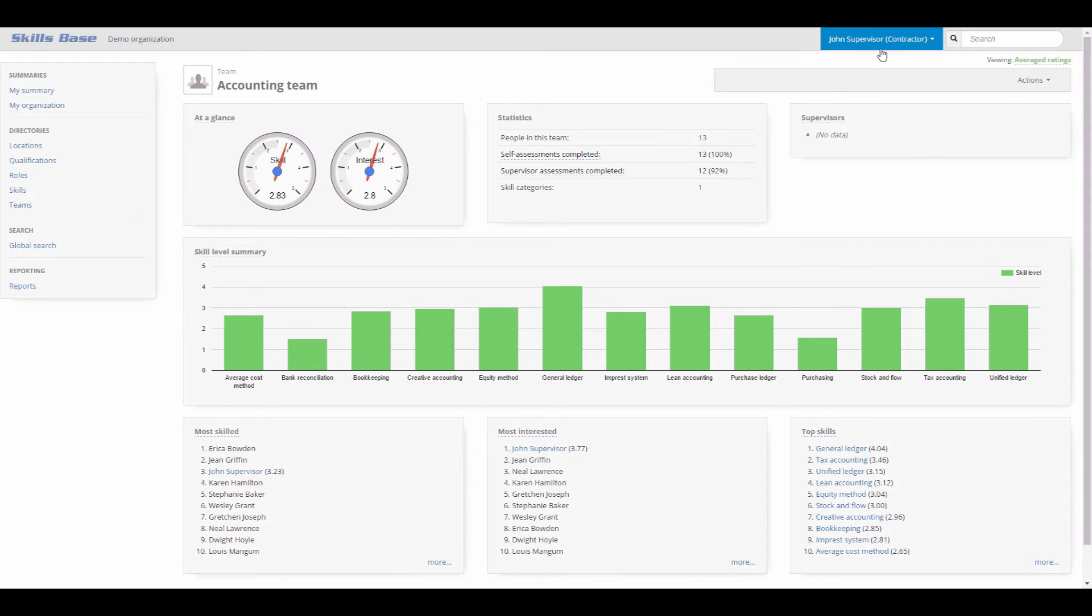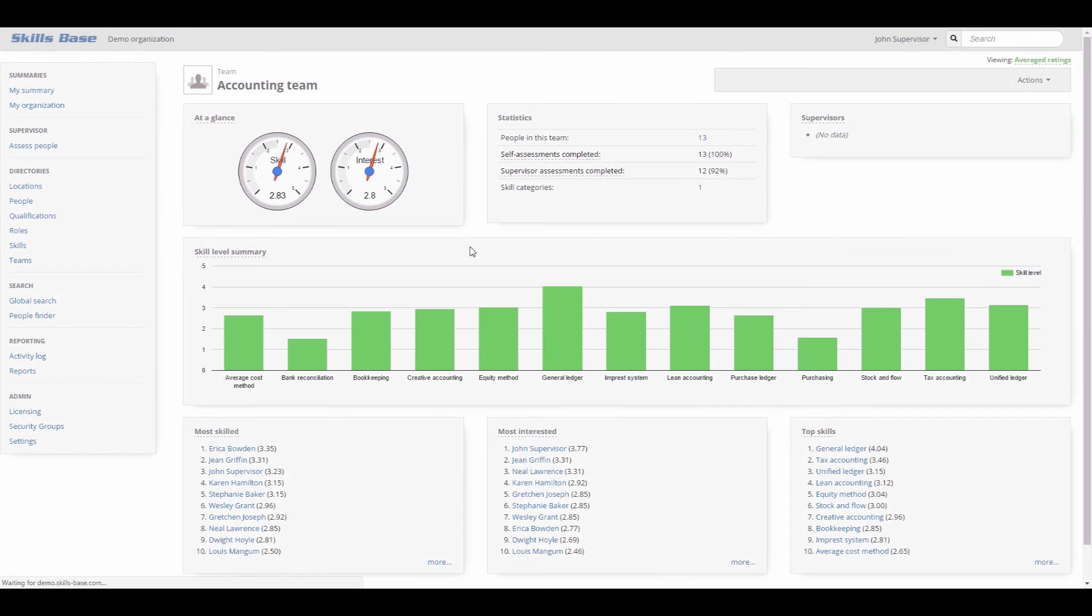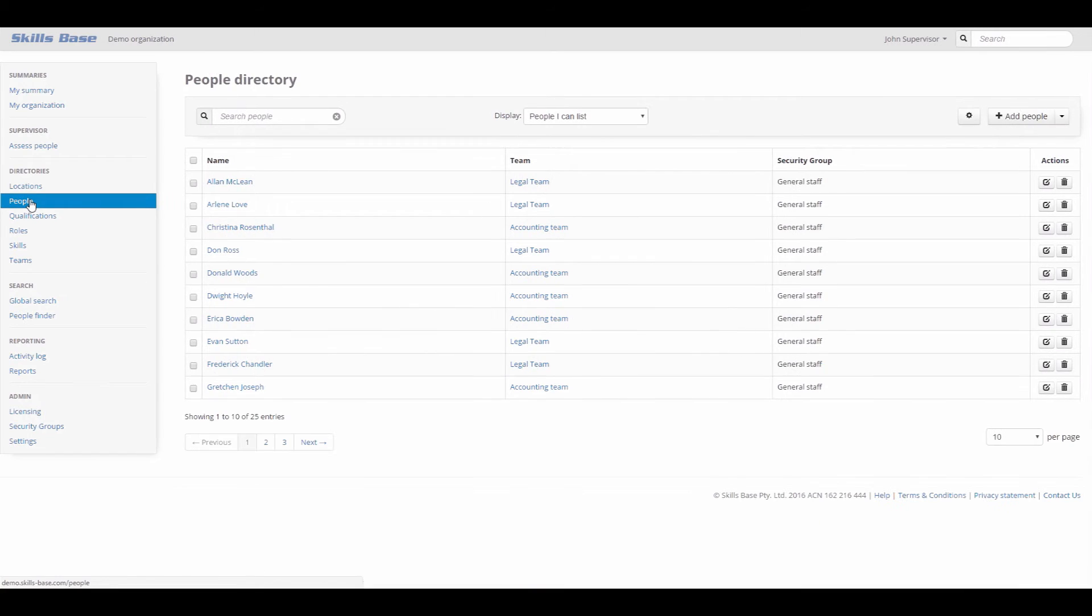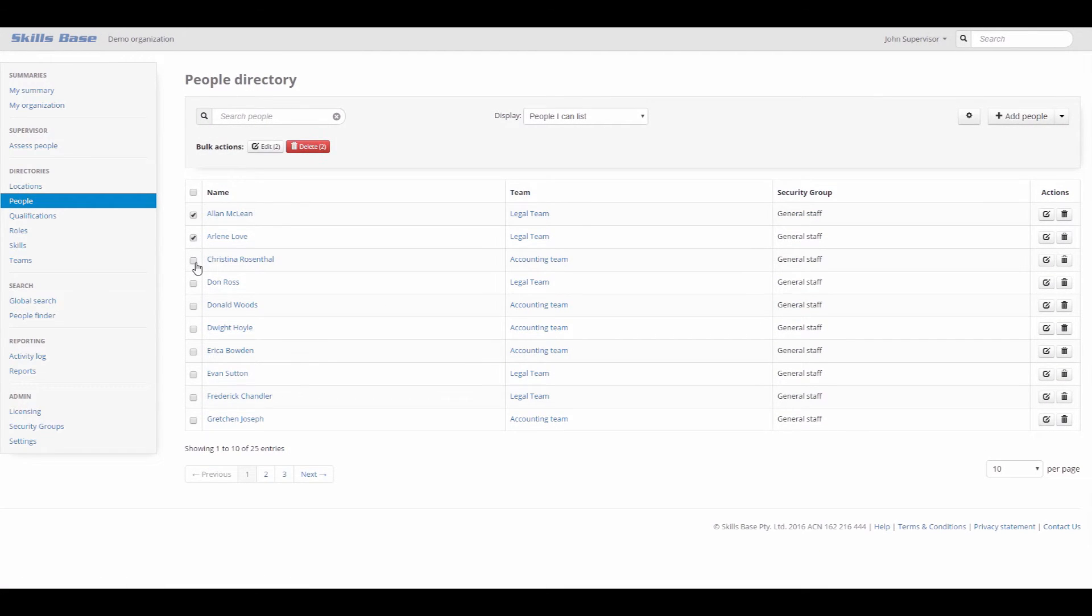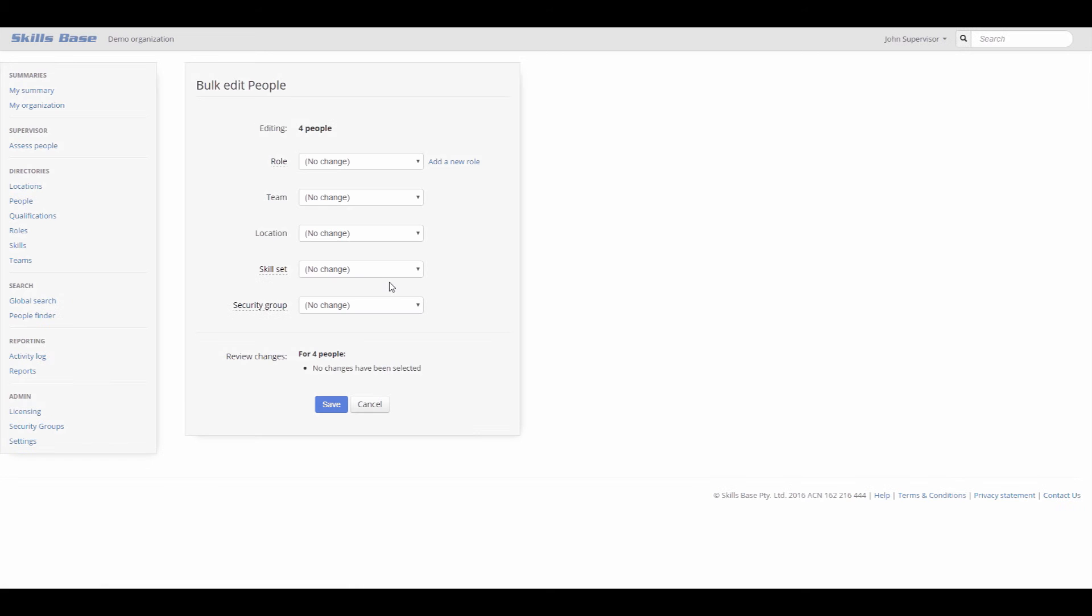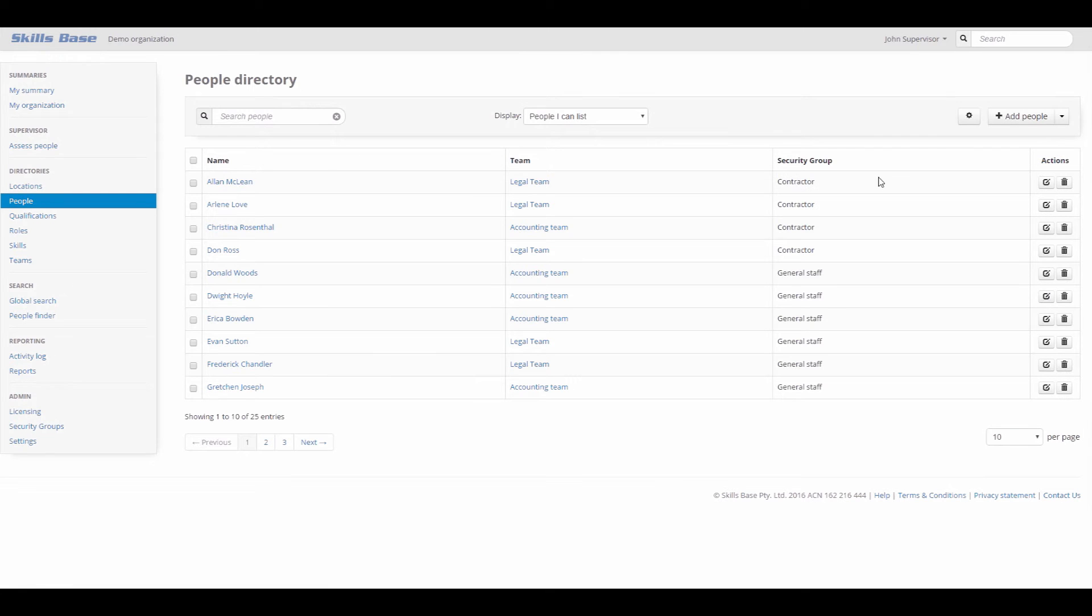Things appear as I expected, so I'm ready to assign it to contractors in my organization. Security groups are assigned to people by editing a person's record. The fastest way to edit several records at once is via the bulk edit feature. I select the new contractors security group and the job is done.